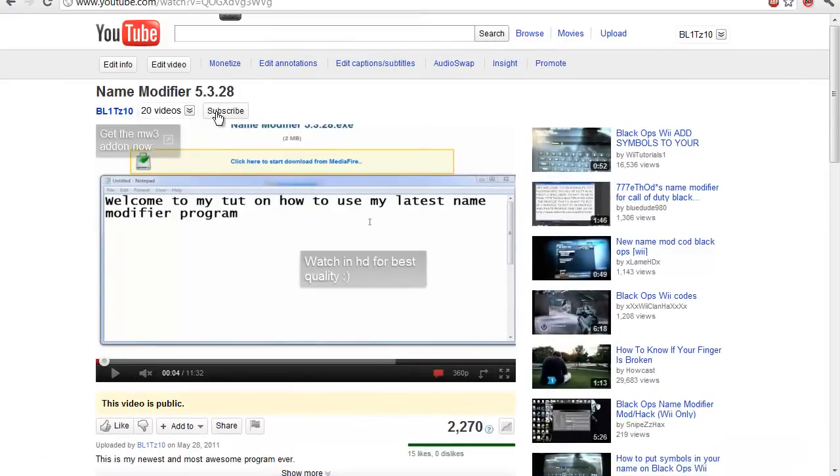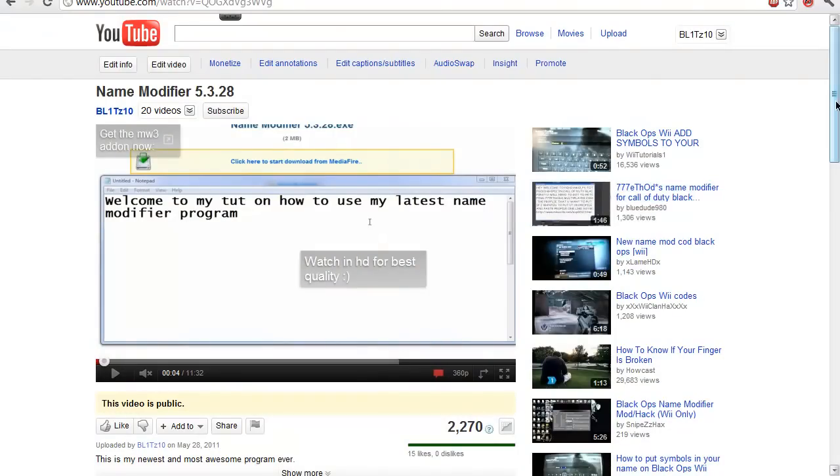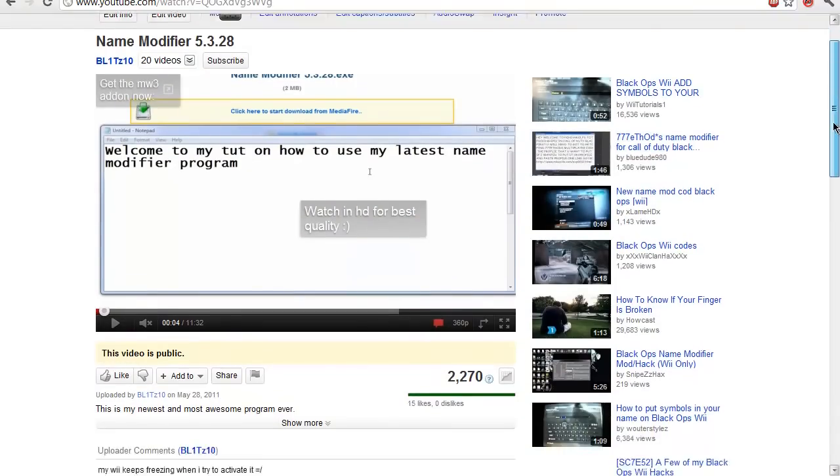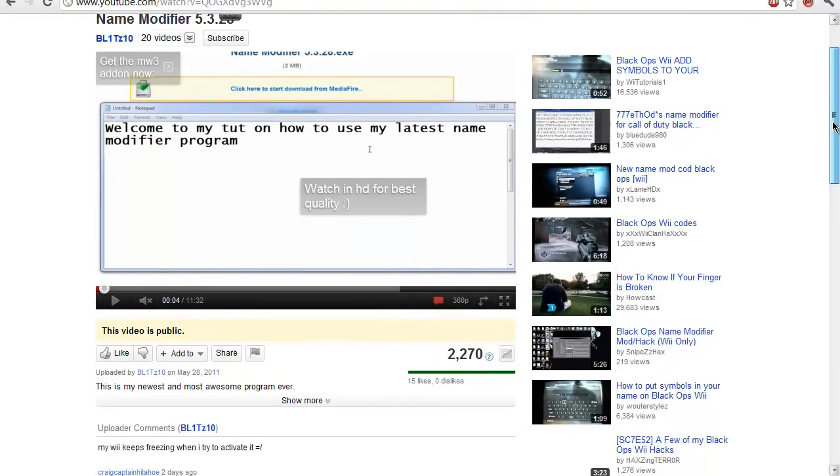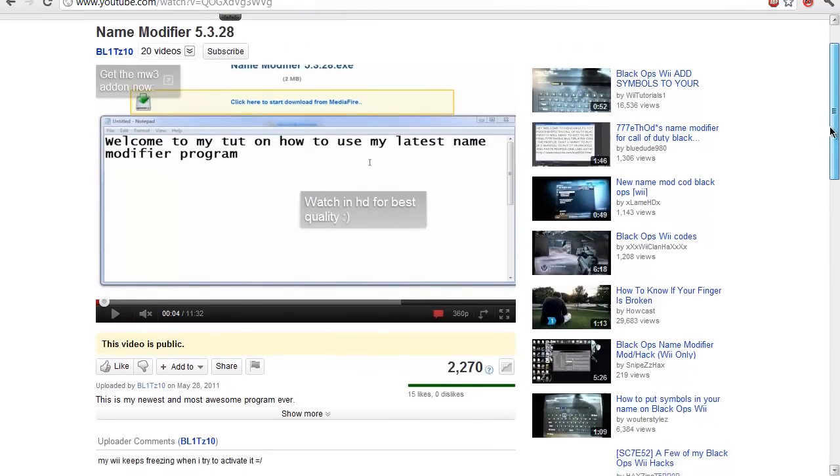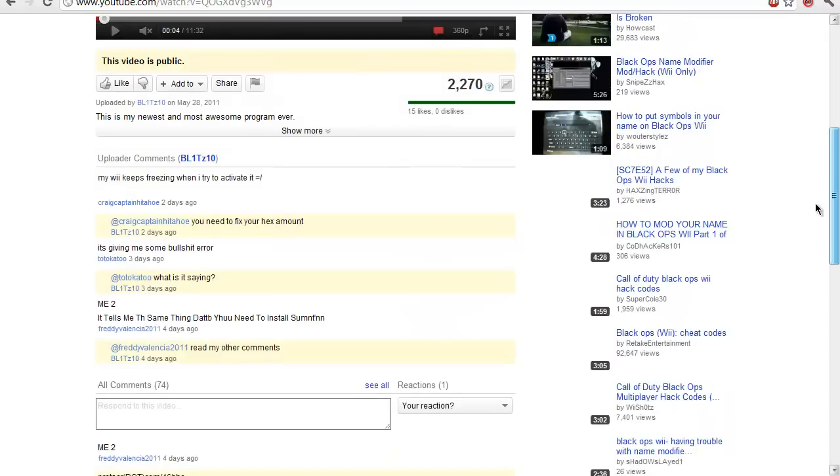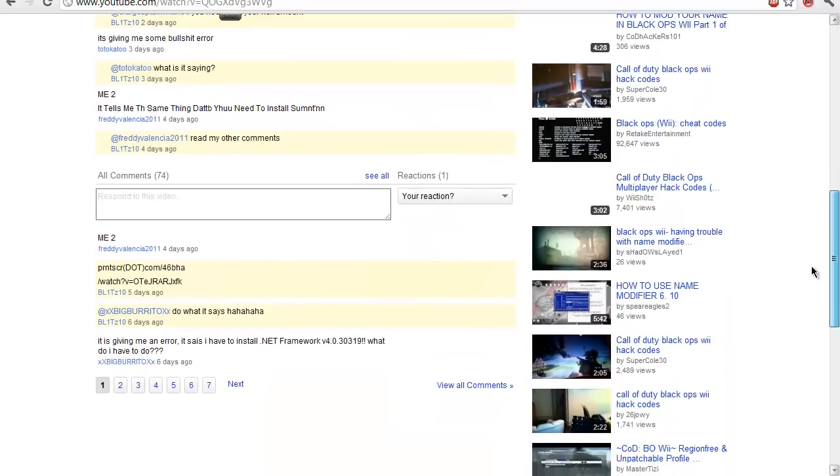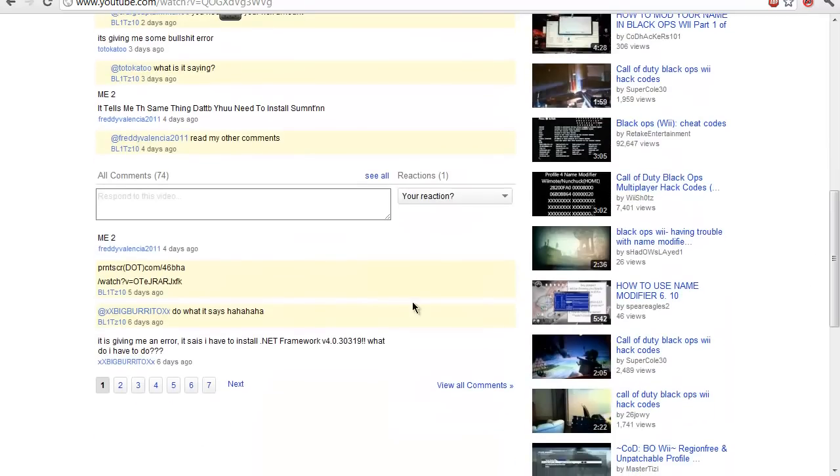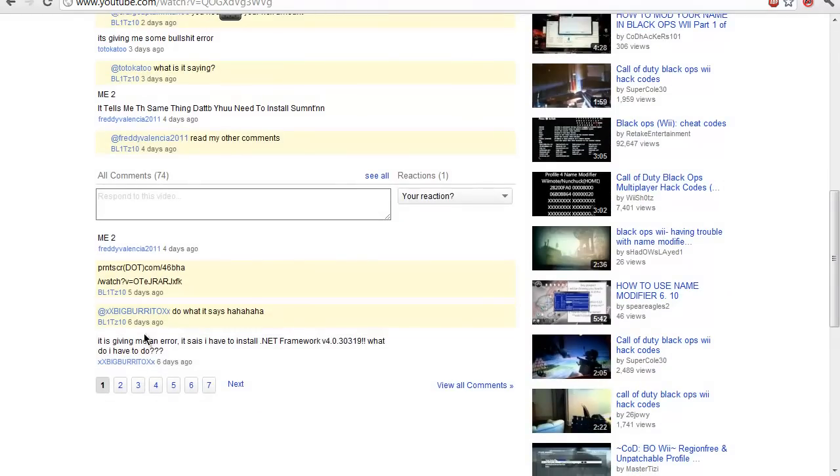Yo what's up this be Blitz right here, got some releases for you on the MW3 name mod. I got some questions that people have been asking, like Big Burrito says it's giving me an error, it says I have to install .NET Framework 5v whatever, what do I have to do.